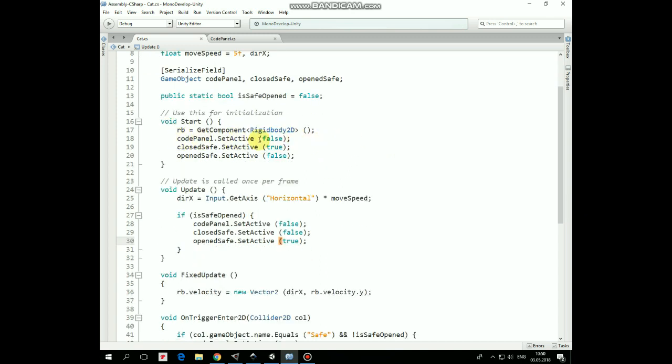In Start method we get Rigidbody component, DisableCodePanel, EnableClosedSafe and DisableOpenSafe game objects.